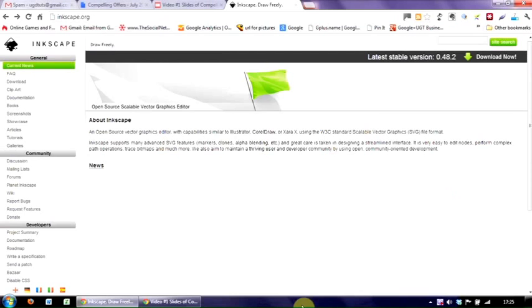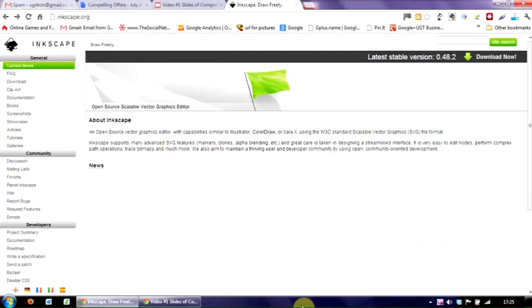So here we are on the Inkscape.org site. Inkscape is a free, open-source, vector-based program that you can use to create graphics both on the web and in print. It's compatible with Windows, Mac, Linux, and Solaris. And as we said before, it's a drawing program as opposed to a photo manipulation program.